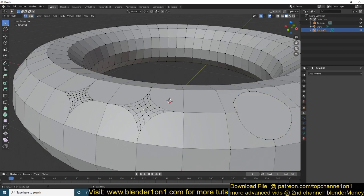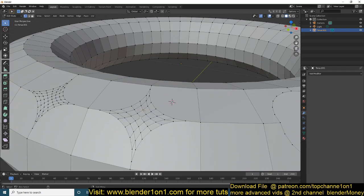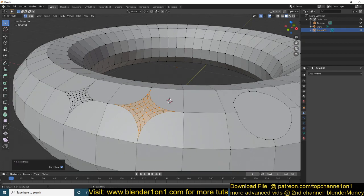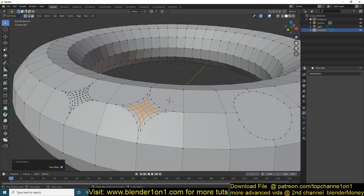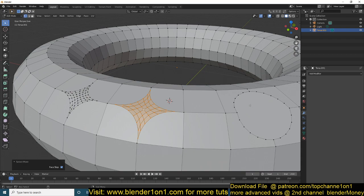To grow your selection, select a vertex and hit Ctrl+Plus to grow the selection, or Ctrl+Minus to shrink it. This works with the numpad plus and minus — it won't work using the plus and minus keys above your letter keys on the keyboard. Make sure you're using the numpad keys to grow and shrink your selection.